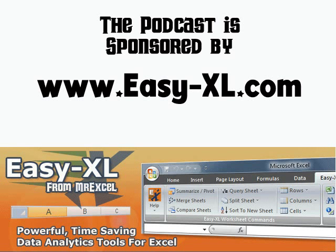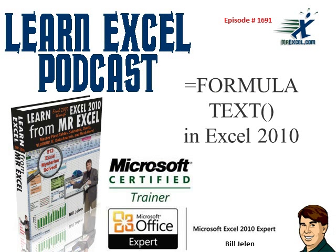MrExcel Podcast is sponsored by Easy-XL. Learn Excel from MrExcel Podcast, Episode 1691, Equal Formula Text in Excel 2010.